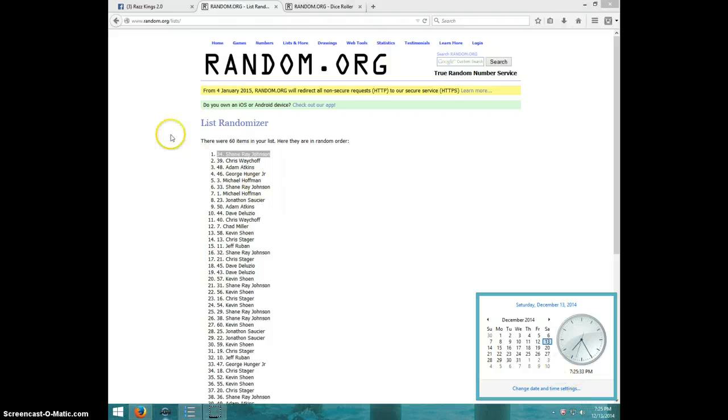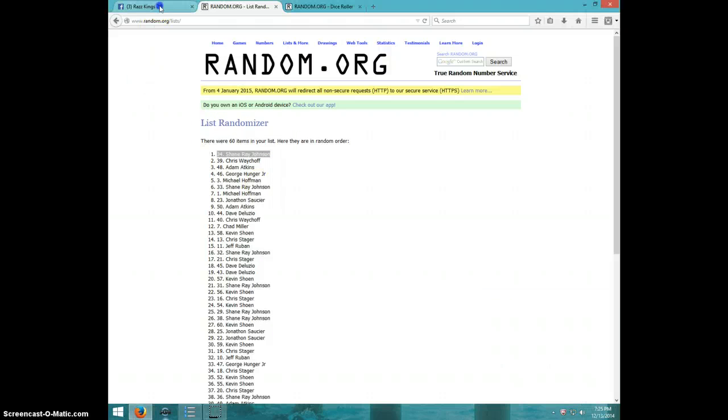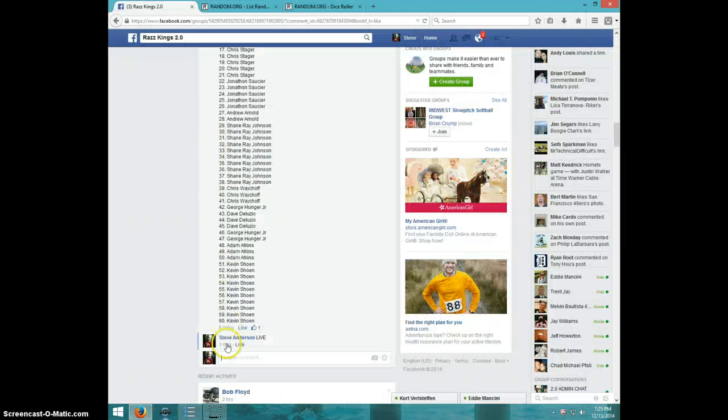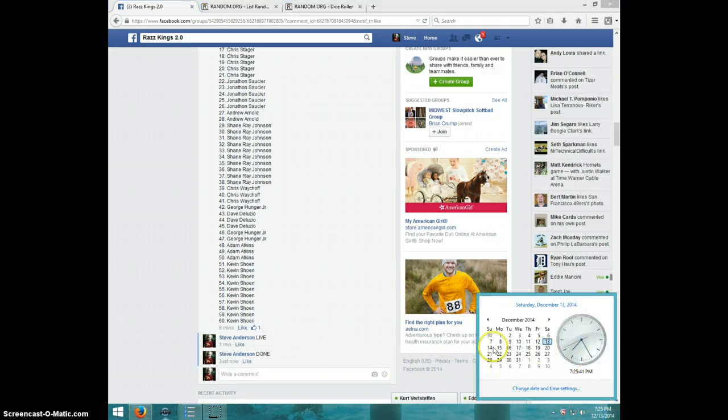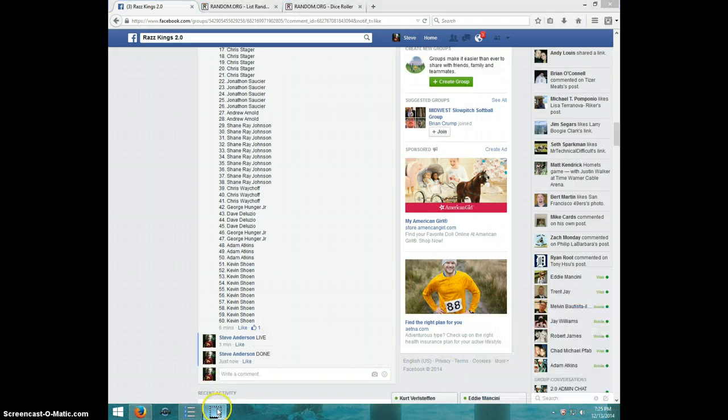725, Shane send your information to Kurt, type done. And it is 725, thanks guys.